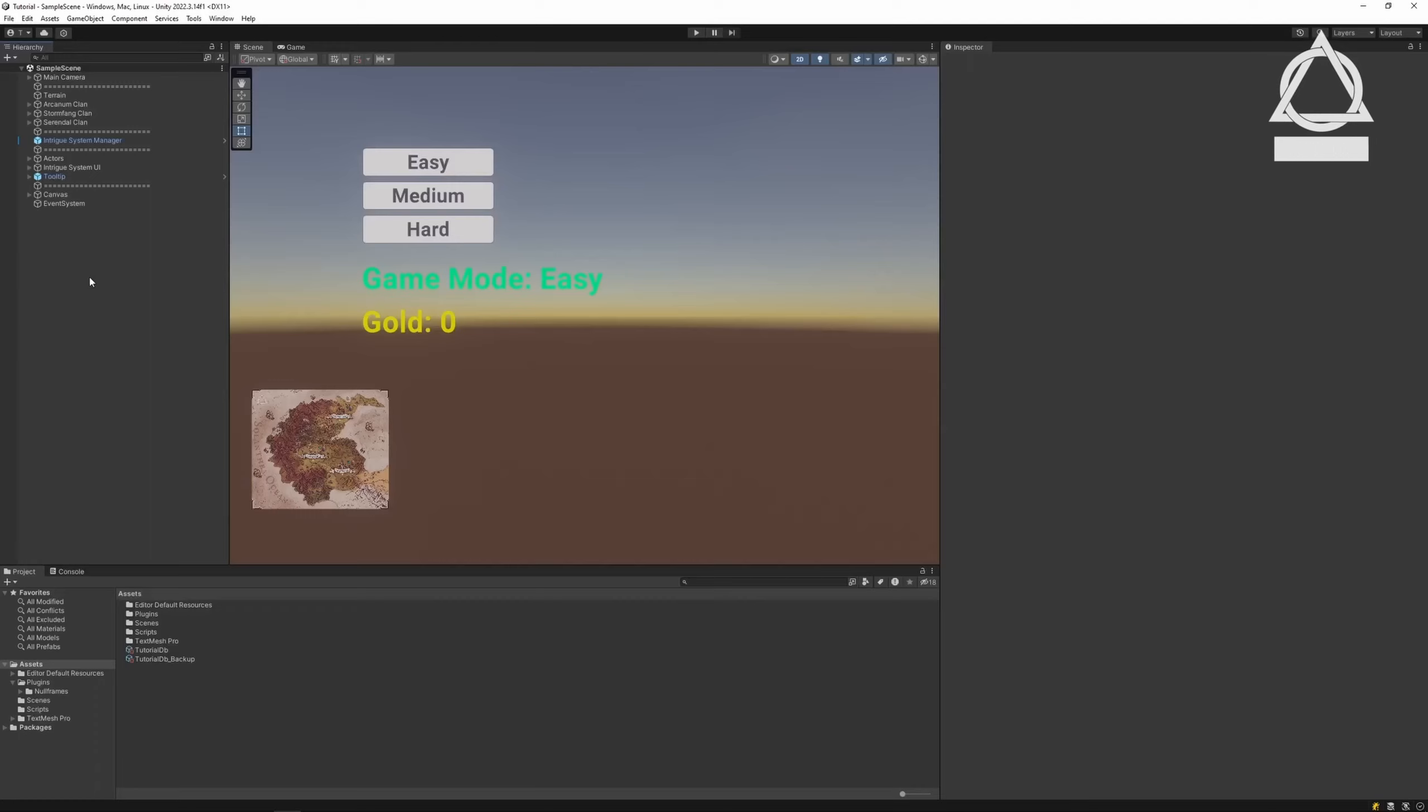In this example, we'll create two variables: Game Mode and Silver.